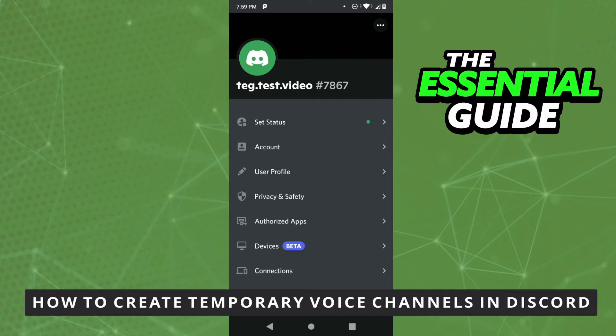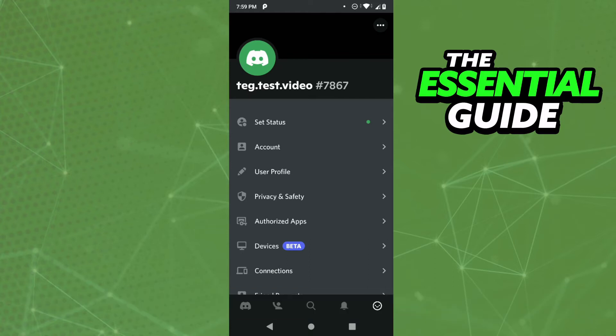The first thing you need to do is make sure your Discord app on your cell phone is updated. That's very important. If you're doing this on your computer, you don't need to worry about that.